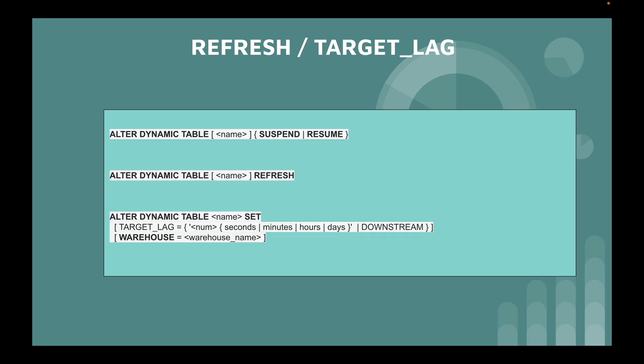There are three key ALTER commands for dynamic tables. The ALTER DYNAMIC TABLE command lets you SUSPEND or RESUME a table. If you've created a dynamic table with a target lag of a few minutes, seconds, or hours, you can RESUME to keep it refreshing, or SUSPEND it. To manually trigger a refresh, you use ALTER DYNAMIC TABLE <name> REFRESH.